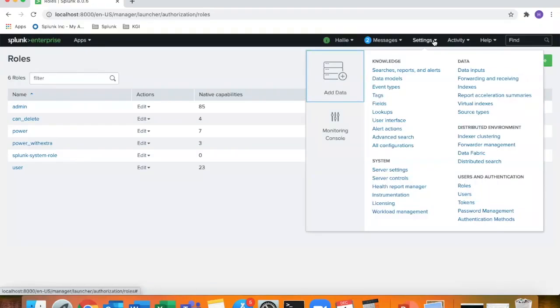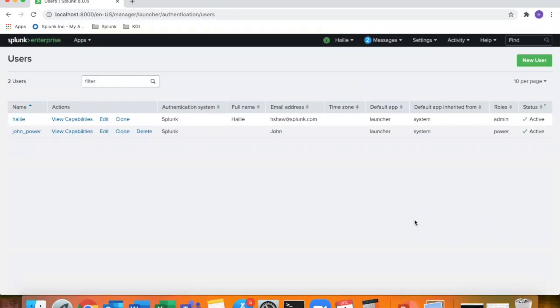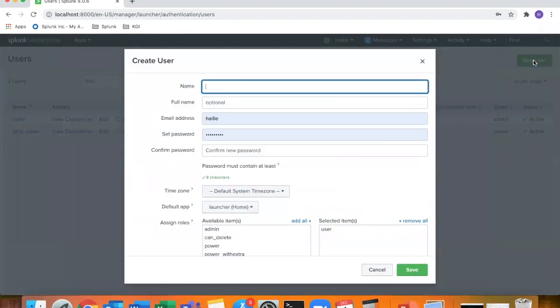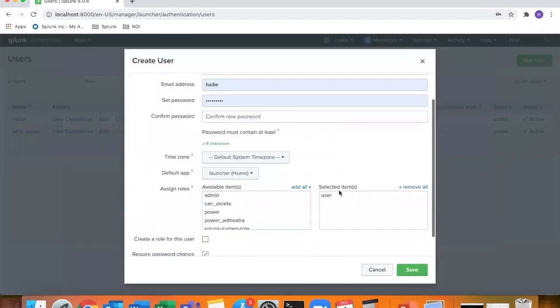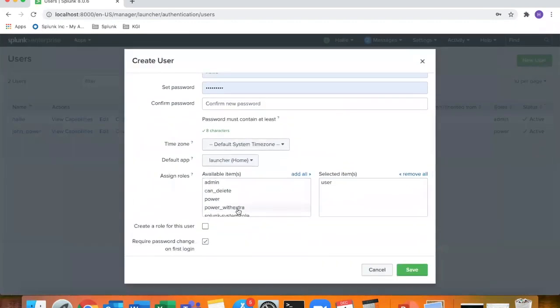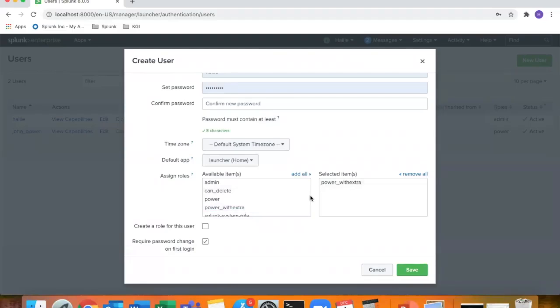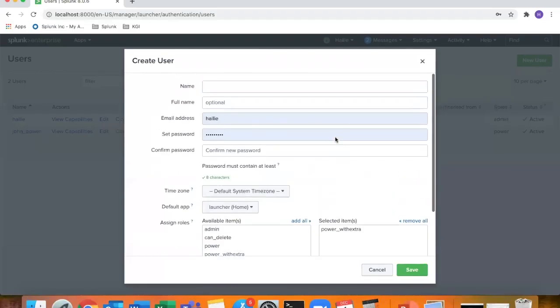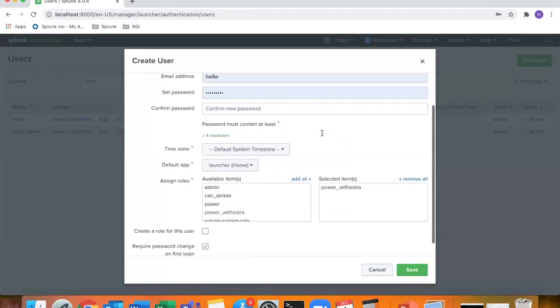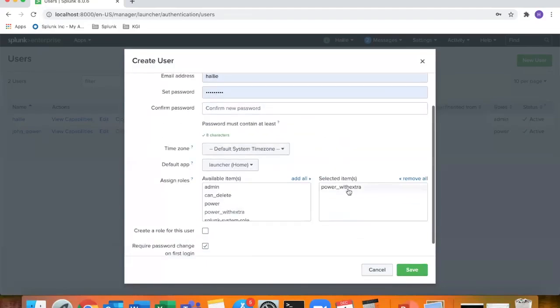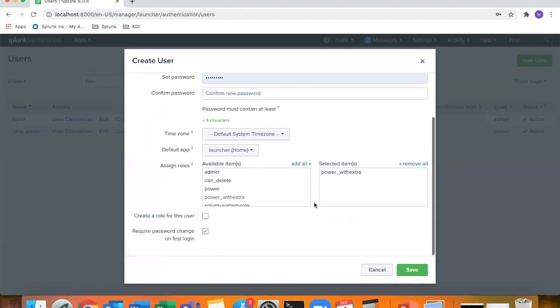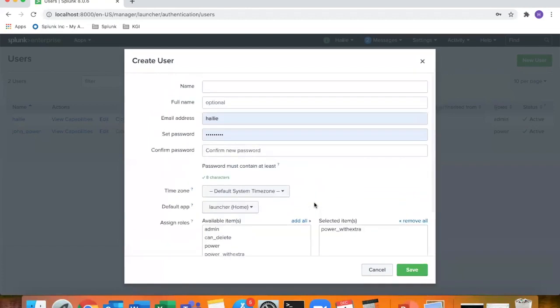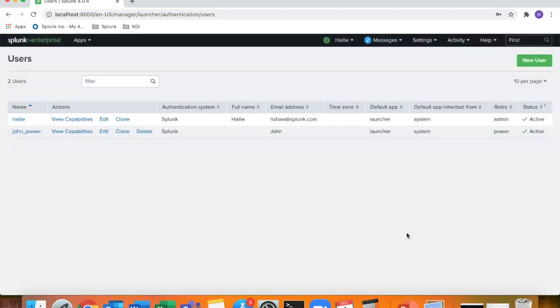So if we go back into settings and users and we add a new user, you'll see that power with extra is a custom role that we created just now that you can assign to a new user that you create in Splunk. So that's kind of how you use a custom role to then create a new user with that custom role predefined.